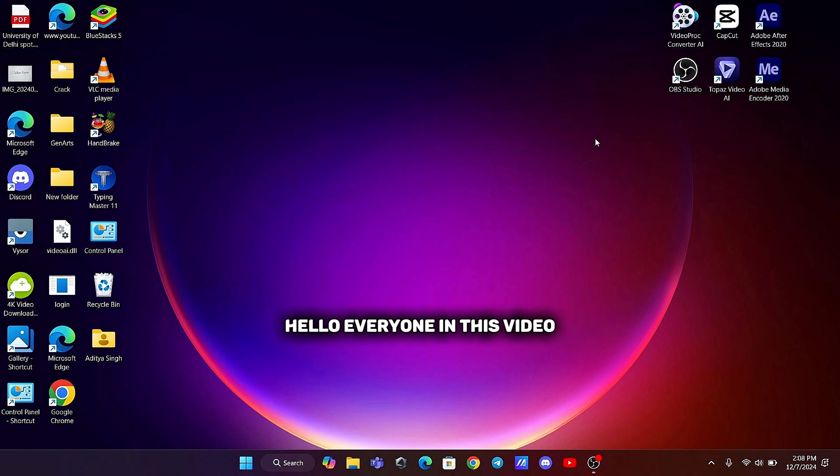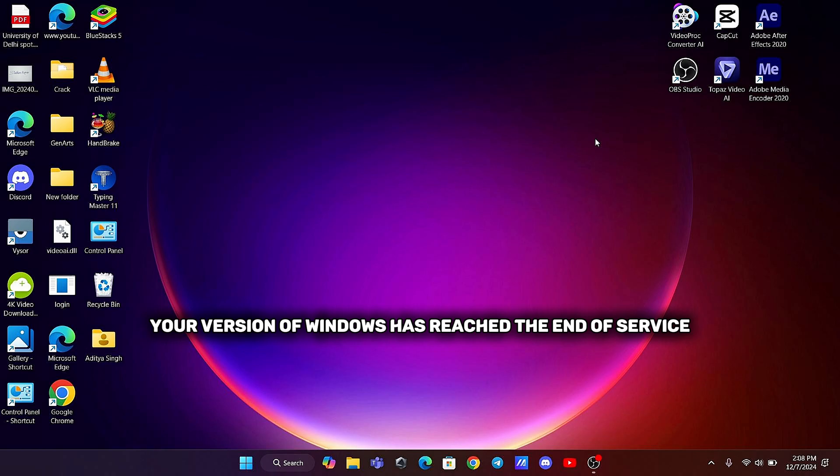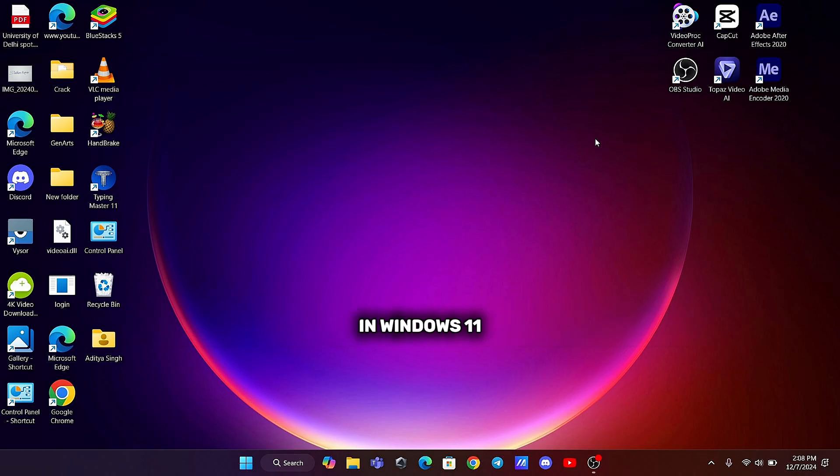Hello everyone. In this video, we'll discuss the issue of seeing the message, your version of Windows has reached the end of service in Windows 11.